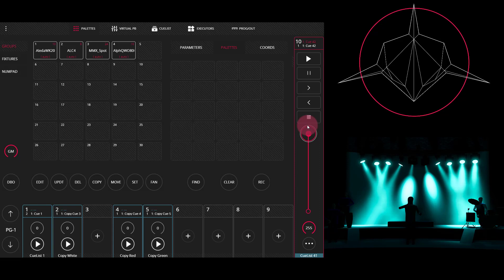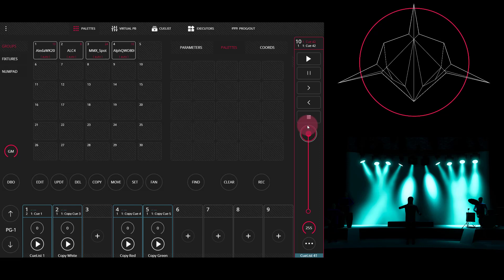Palettes are a really great building block for cues, and I highly recommend that you use them in every show you create. They can really speed things up for you, saving you a lot of time in your programming.